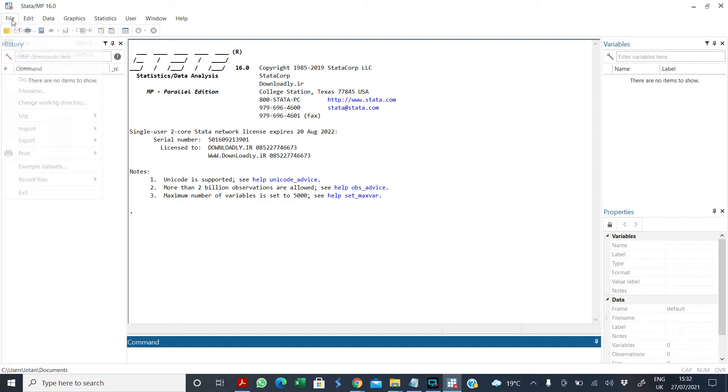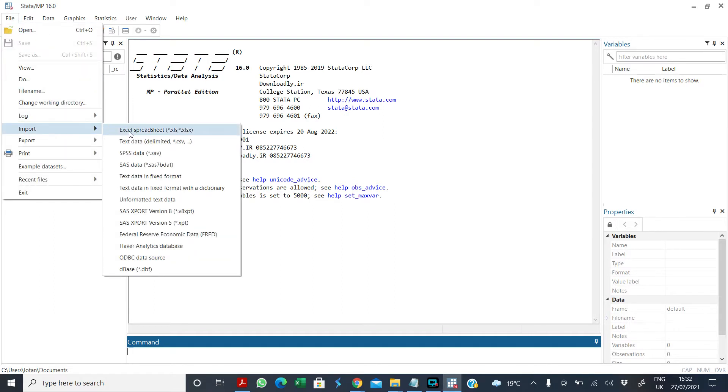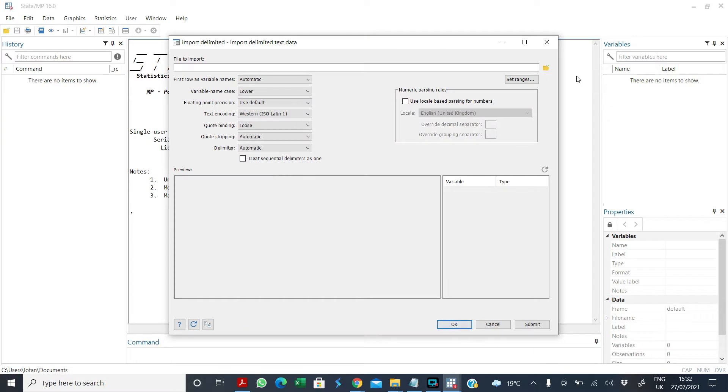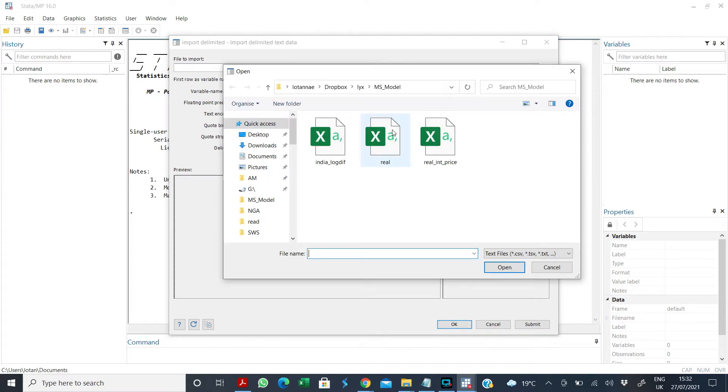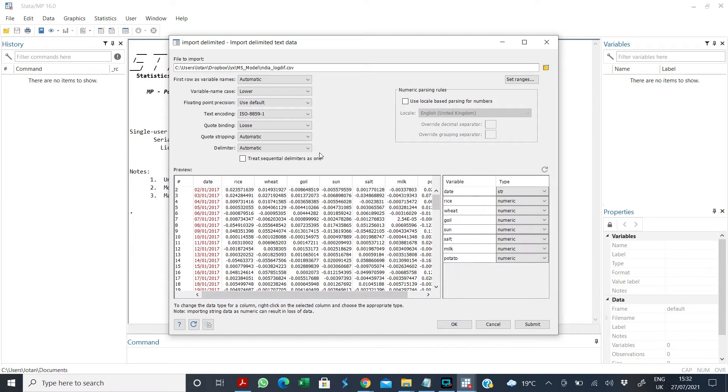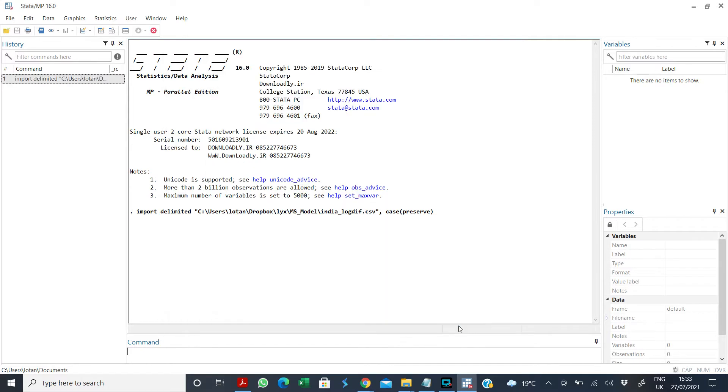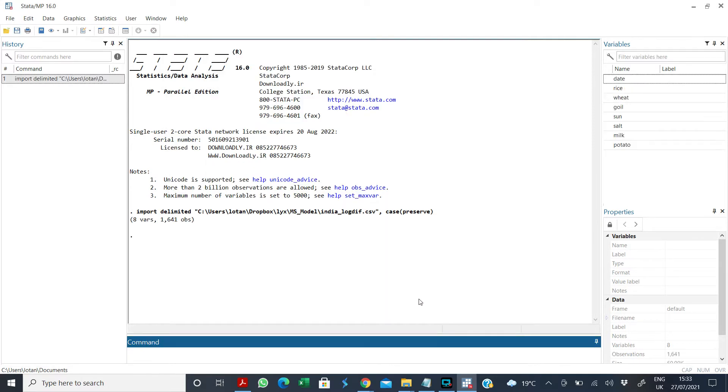So the first thing is to import your data set. In this case I am importing a data set I had already created that contains the food prices, daily food prices in India.